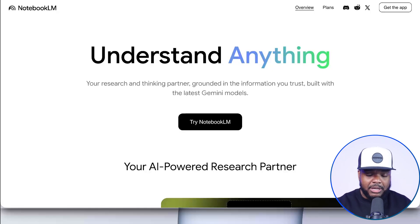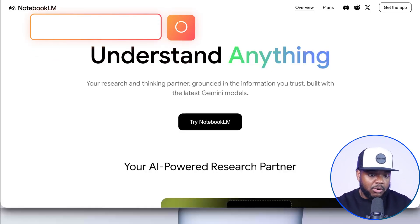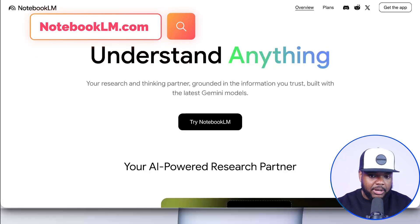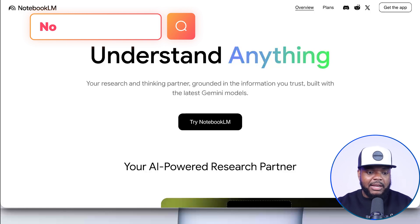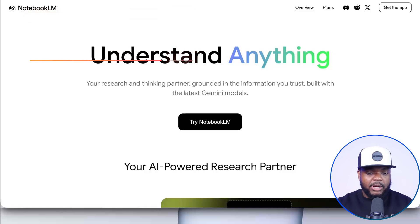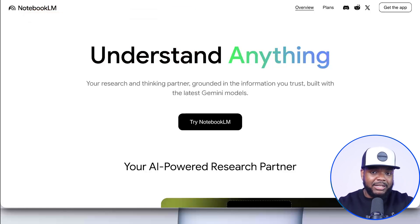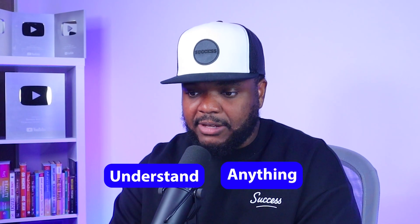If you want to be able to find it, just go over to NotebookLM.com. The reason why I really like this Google AI product is because it's completely free to use. It's an AI tool that's going to be able to help you understand anything.